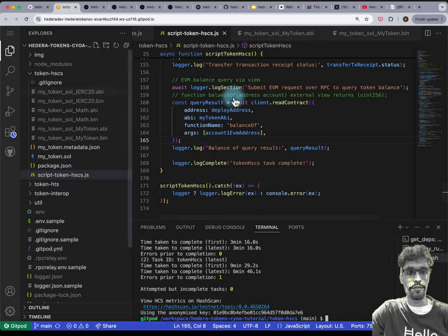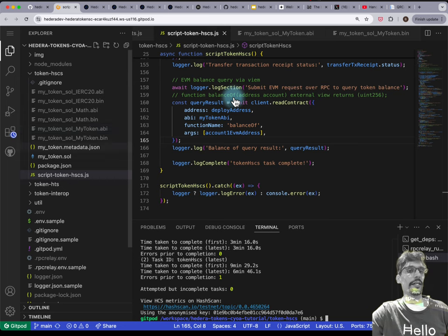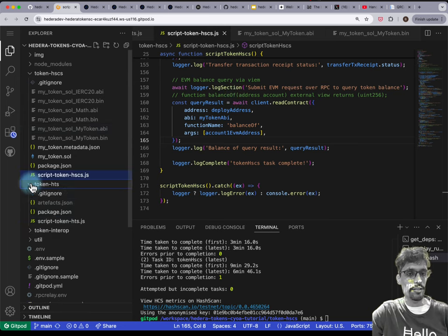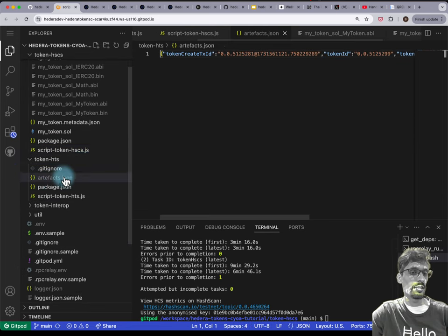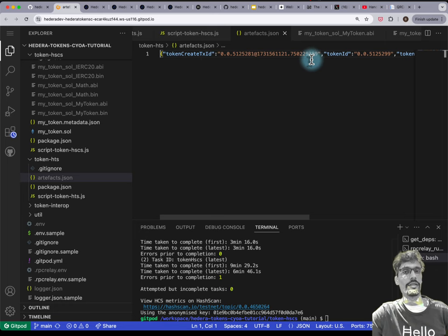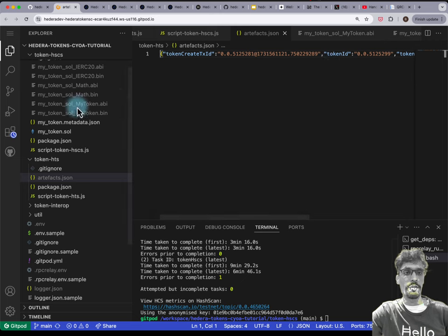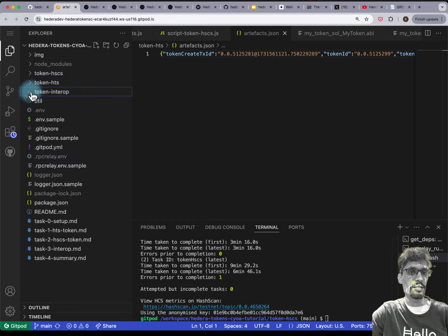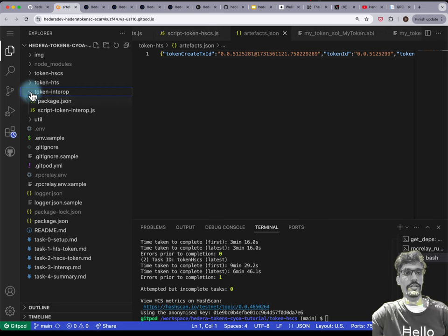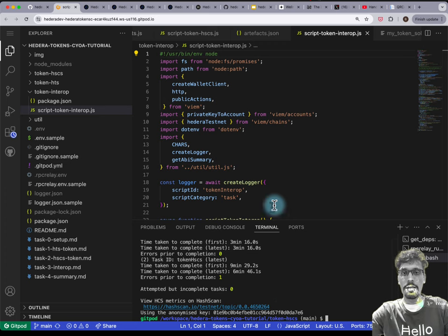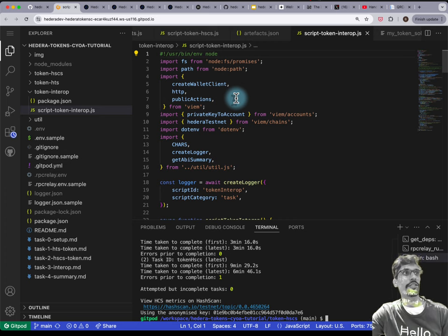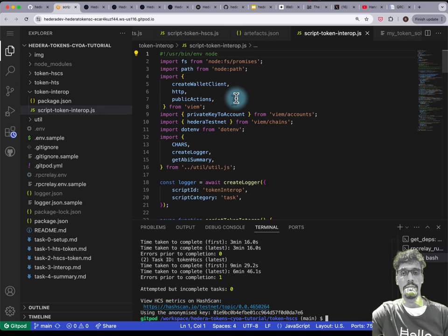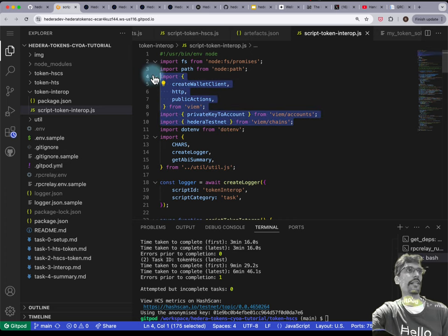One thing to mention before moving on: when we compiled, we got ABI and .bin files as artifacts. We also previously output an artifacts.json file to disk that has the token ID and its EVM address. If you've already done both token-HTS and token-HSCS, you can proceed to token-interop. Let's open up that file — you'll notice I'm going to be interacting with an HTS token, a Hedera-native token, but not using the Hedera SDK. I'm using viem instead.